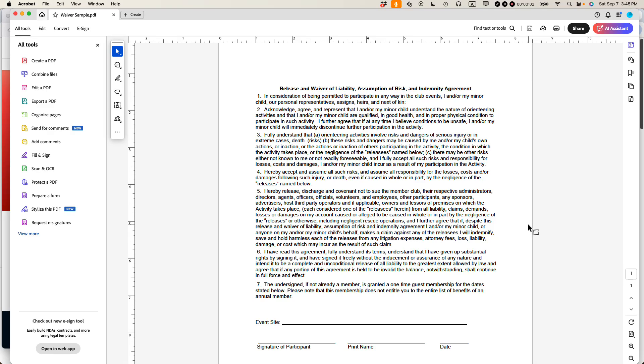This is Ian, founder of In 30 Minute Guides. Today, how to add a visible watermark to a PDF using Adobe Acrobat Pro. If this video helps, please subscribe and like the video and let's get started.